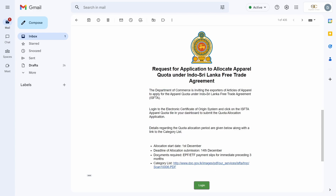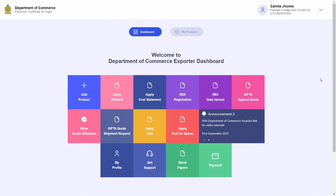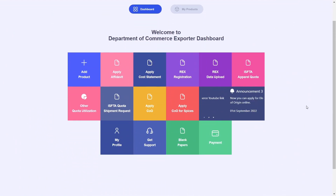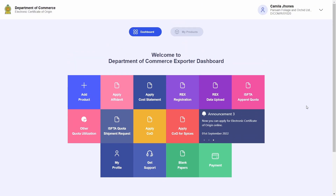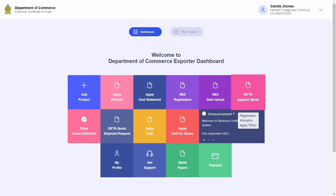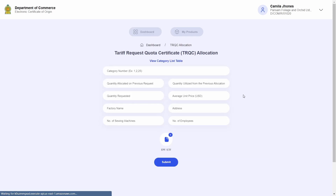Quota Allocation can only be done once you have successfully completed your Quota registration. To start your Quota Allocation application, navigate to your dashboard and click on the same ISFTA Apparel Quota tile used for registration. If you have successfully completed your registration following the steps demonstrated, clicking on this tile will now direct you to the Quota Allocation application page.